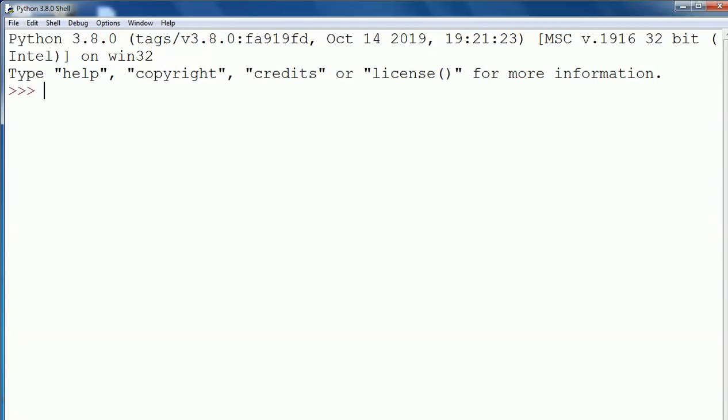In this video you will learn about logical operators of Python. There are three logical operators in Python.